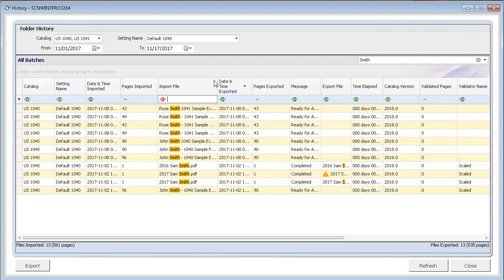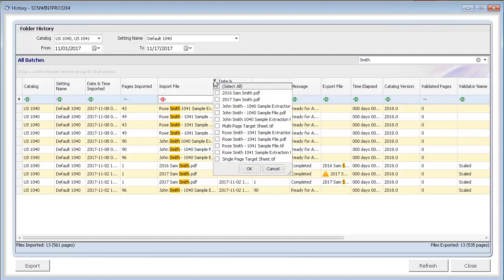Hover the pointer over a header row to display the filter icon. Click this icon to display a list of column values. To filter by a value, select the checkbox for that value. Click OK.